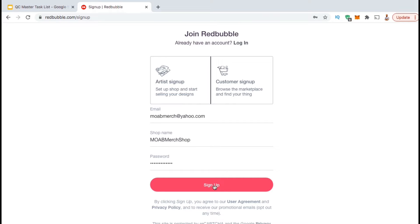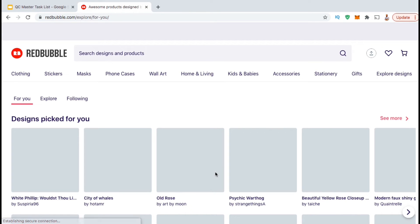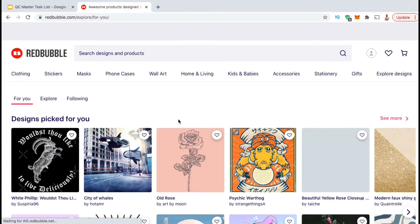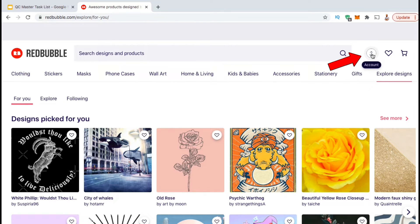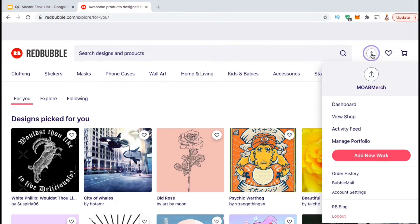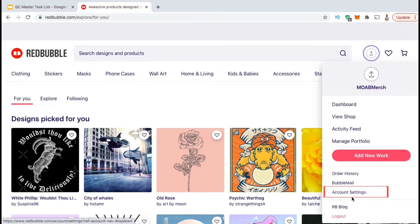Since I already have an account, I'm going to go up here and click on Log In. Once you've signed up and logged in, you should be taken to the Redbubble homepage. Now that you have your Redbubble account, we can start building your shop. So let's look up at the top menu and click on your account icon. This should open up a drop-down menu with various options for you to manage your account. To build our shop, let's start by clicking on Account Settings.